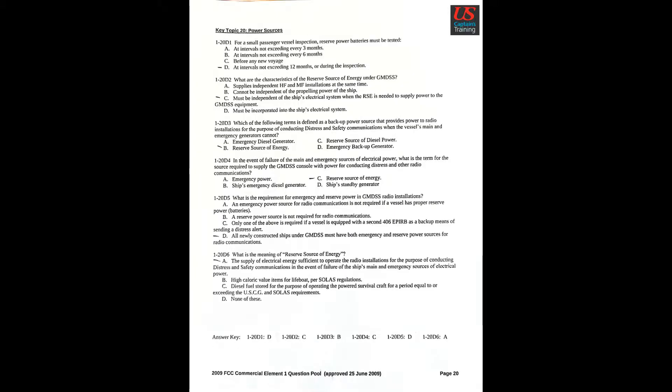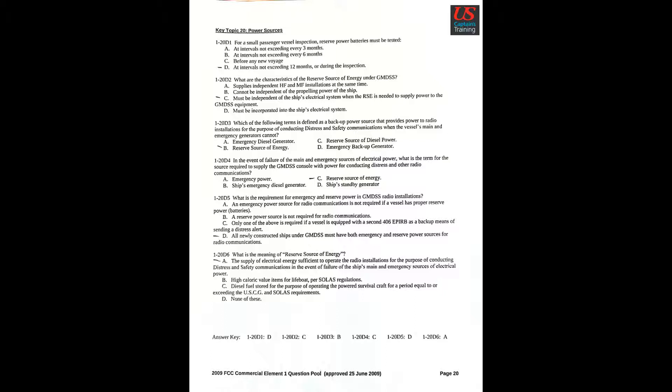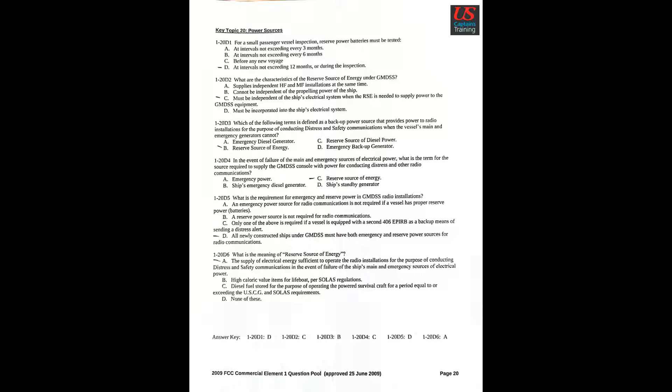Key Topic 20: Power Sources. Question 1: For a small passenger vessel inspection, reserve power batteries must be tested D: At intervals not exceeding 12 months or during the inspection. Question 2: What are the characteristics of the reserve source of energy under GMDSS? C: Must be independent of the ship's electrical system when the RSE is needed to supply power to the GMDSS equipment. Question 3: Which of the following terms is defined as a backup power source that provides power to radio installations for the purpose of conducting distress and safety communications when the vessel's main and emergency generators cannot? B: Reserve source of energy.